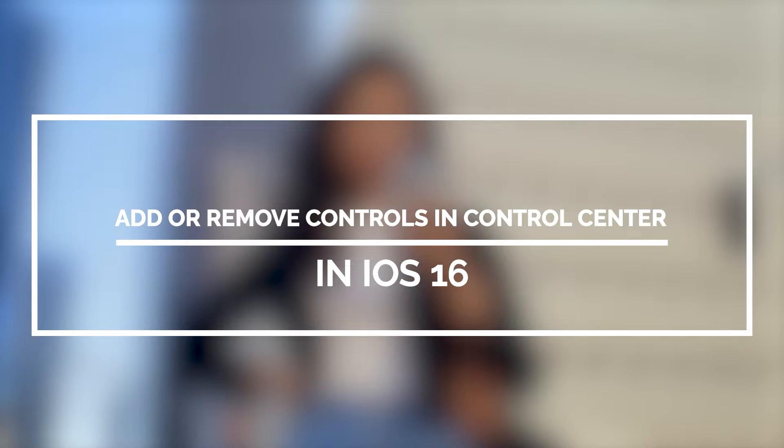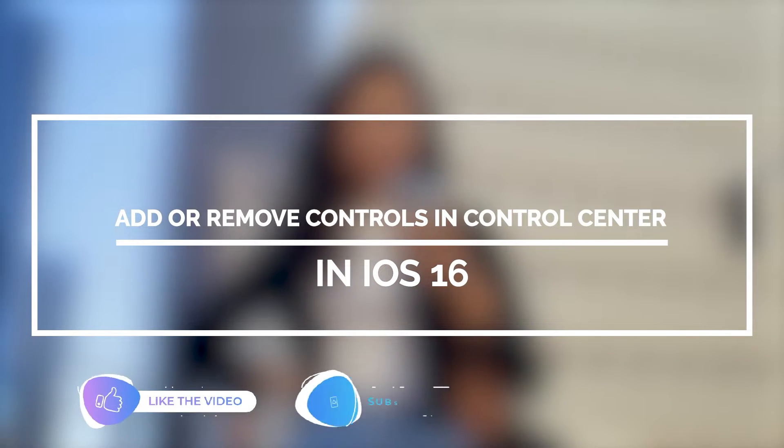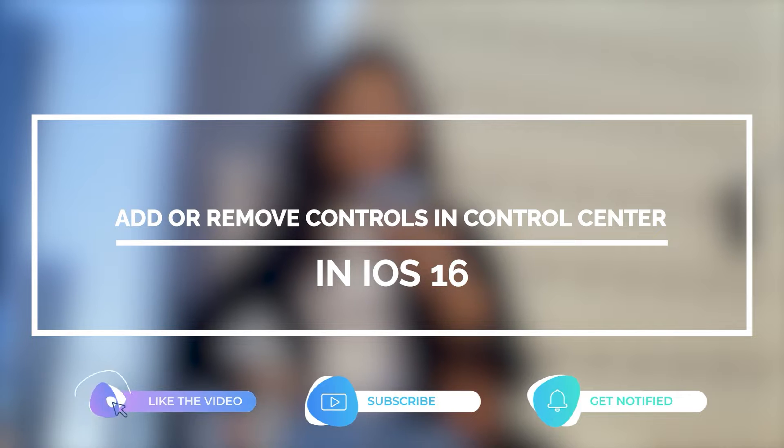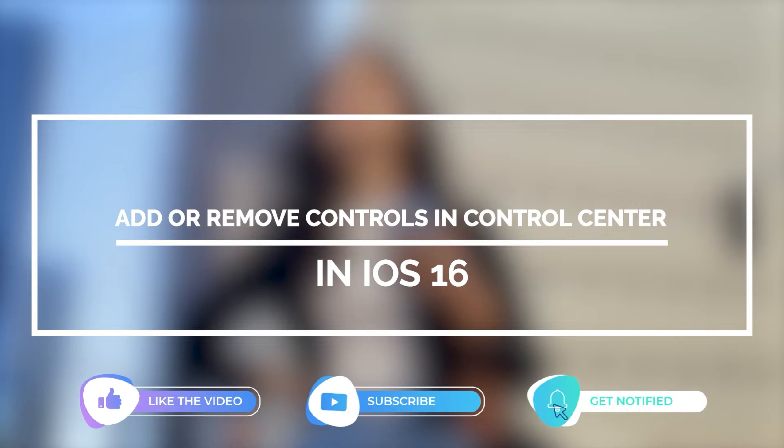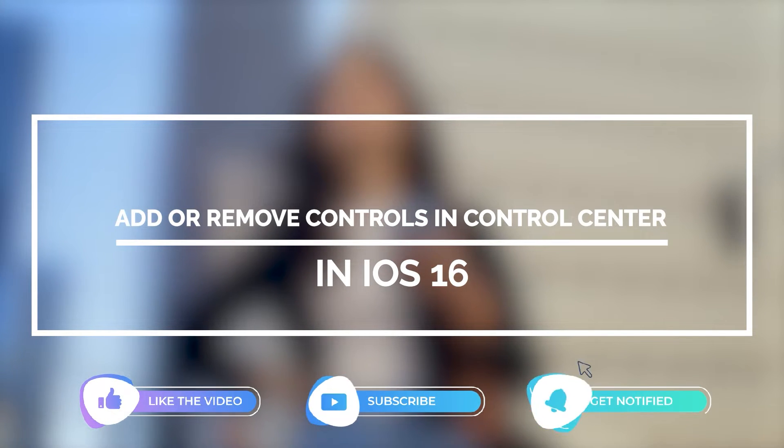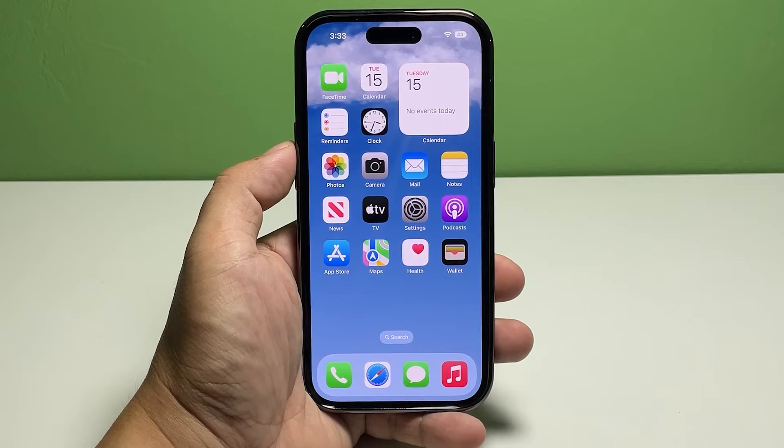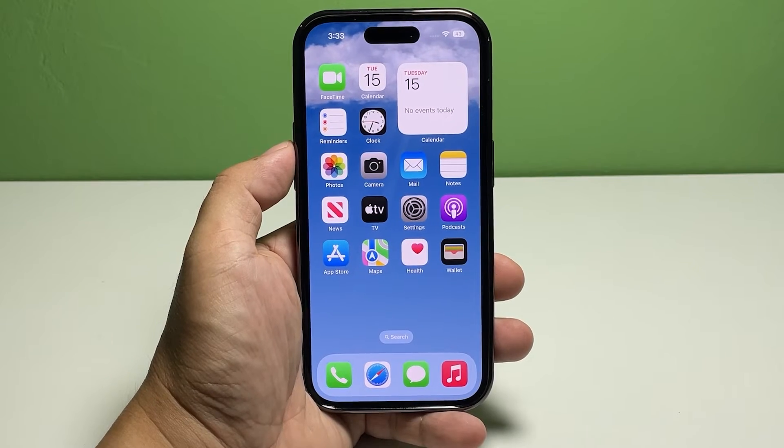But before we move on, please like and share our videos so we can help other users who might have issues with their devices. Now going back to our topic, here's how it's done. Go back to the home screen and tap Settings.